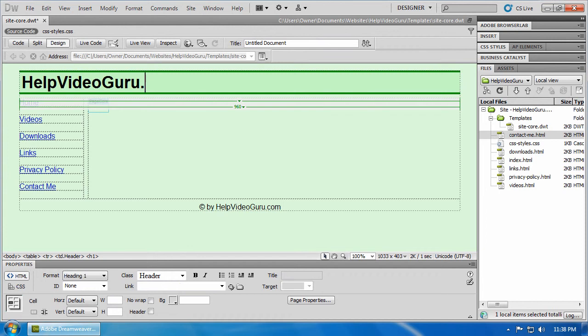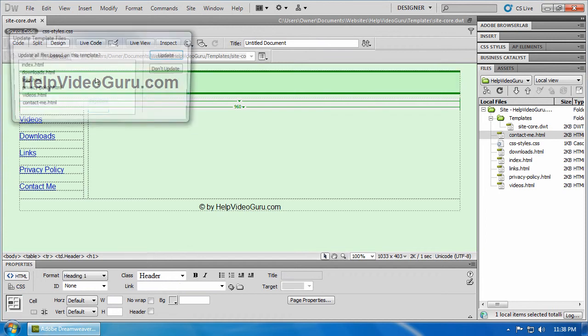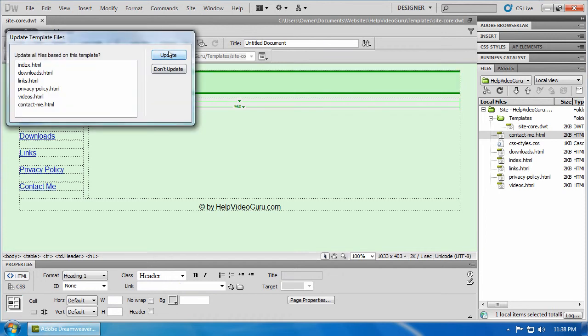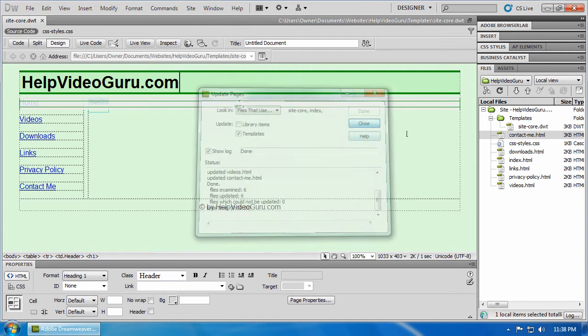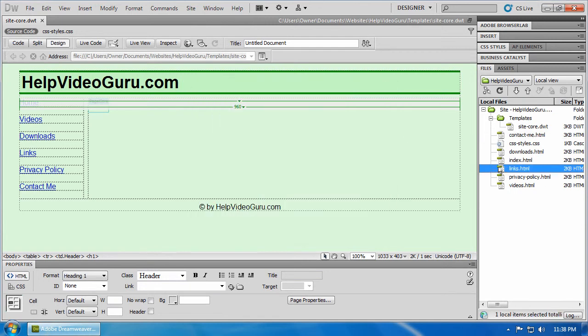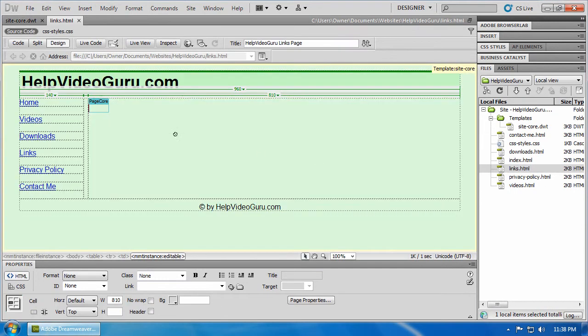for example, if I want to add the .com, control save, update, close, open the links page, the .com is there.